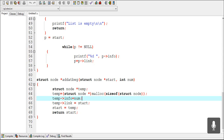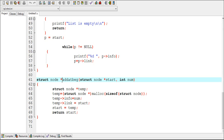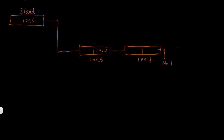What's up guys. In the previous video I explained how to add a node at the beginning of a linked list and I created the add back function for it. In this video I am going to explain how to add a node at the end of a linked list.